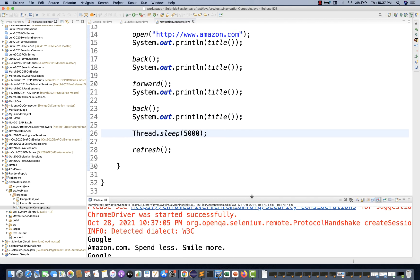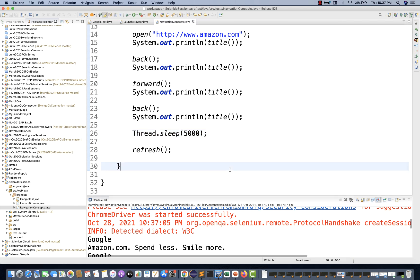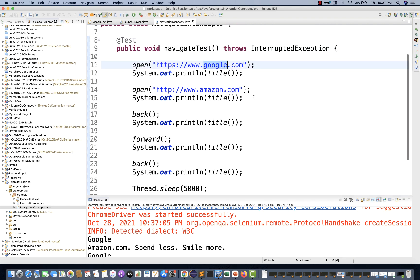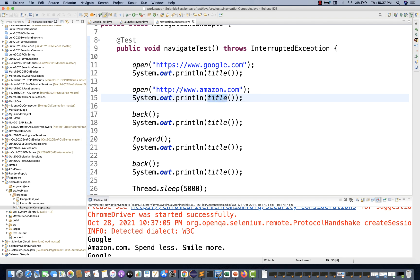This is how we do navigation methods. Remember, this is very straightforward. Whenever you want to launch your main domain, say abc.com, your application URL, and then you want to check some social media accounts - your company Twitter page, YouTube page, or LinkedIn page - and then come back, verify the title, and come back again, you have to use back and forward button simulation.